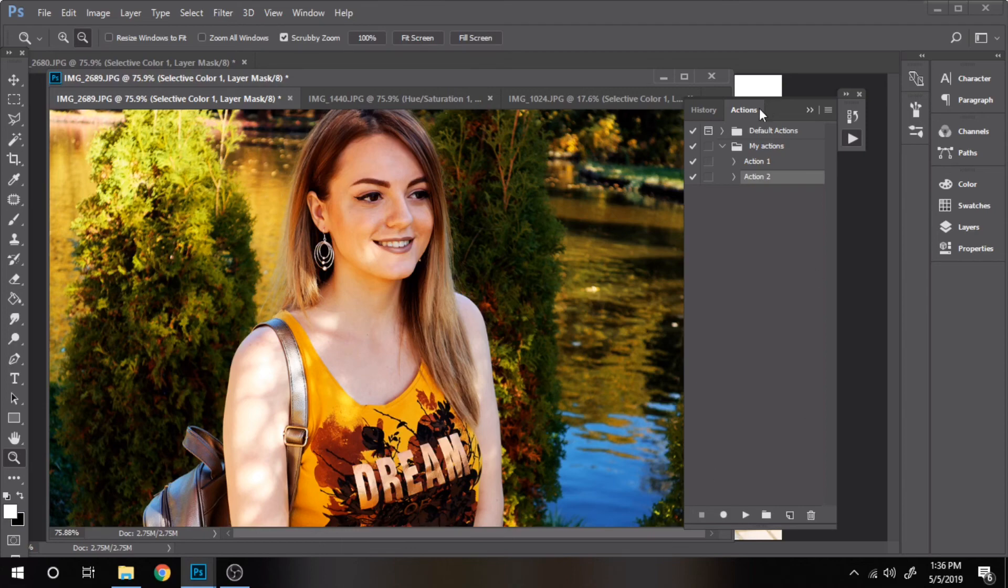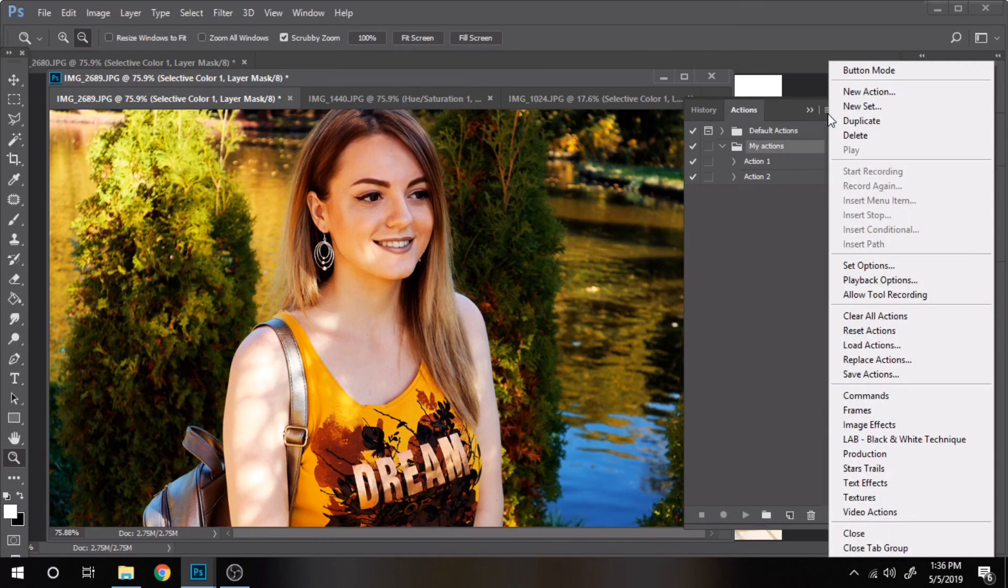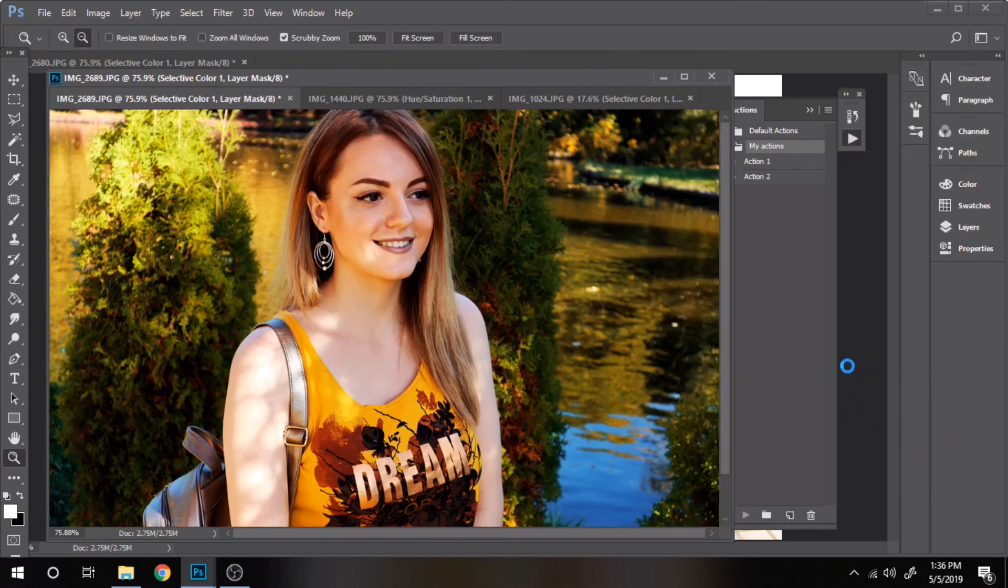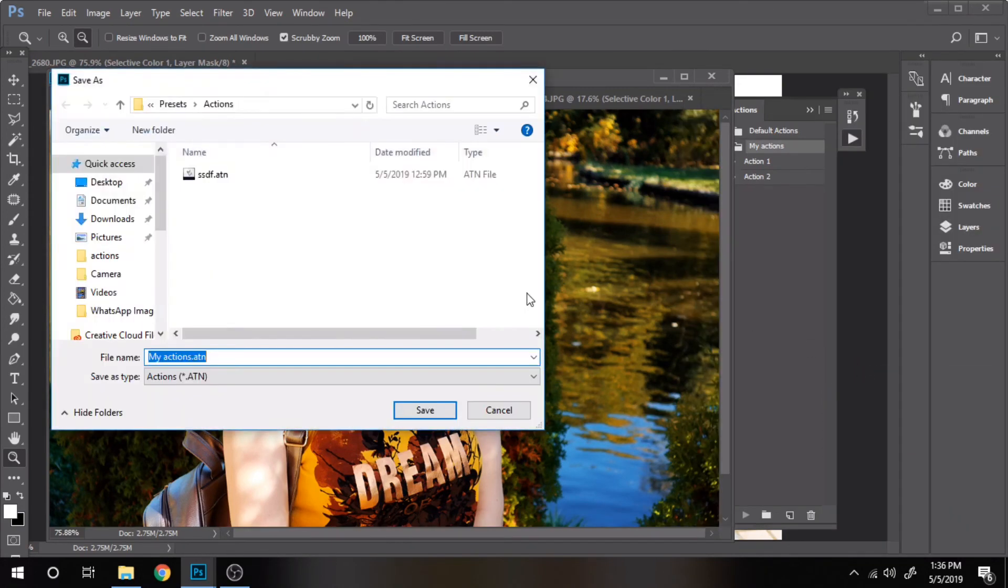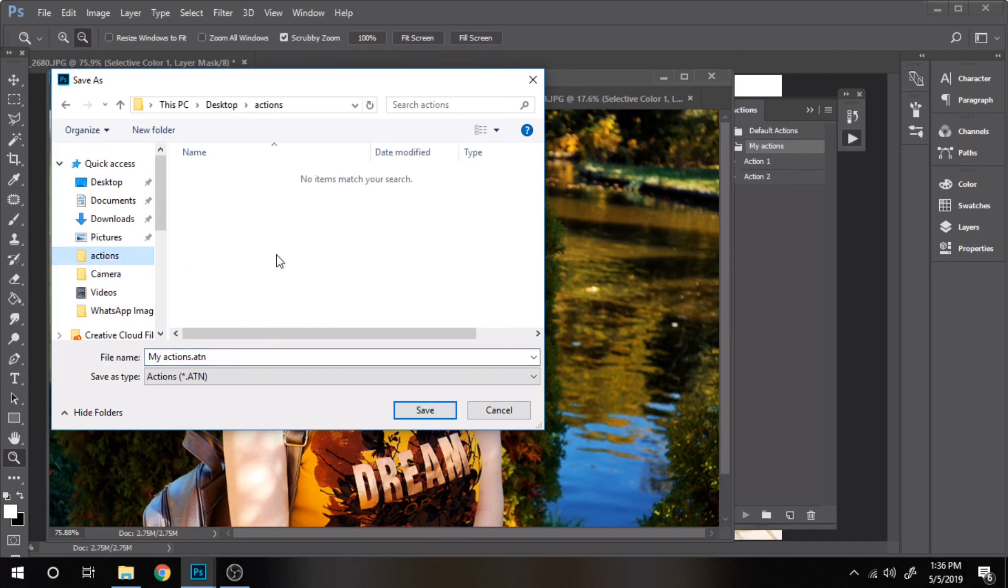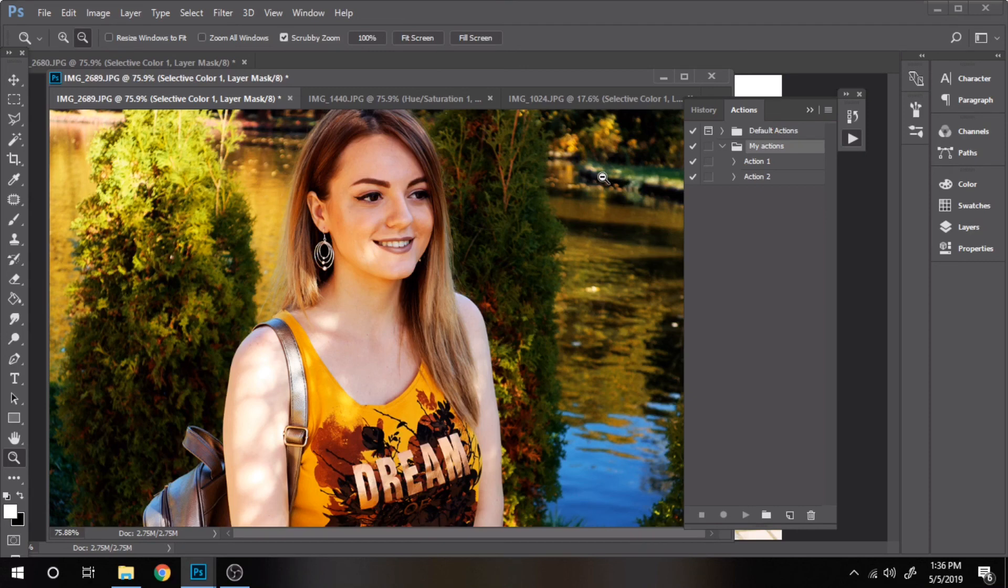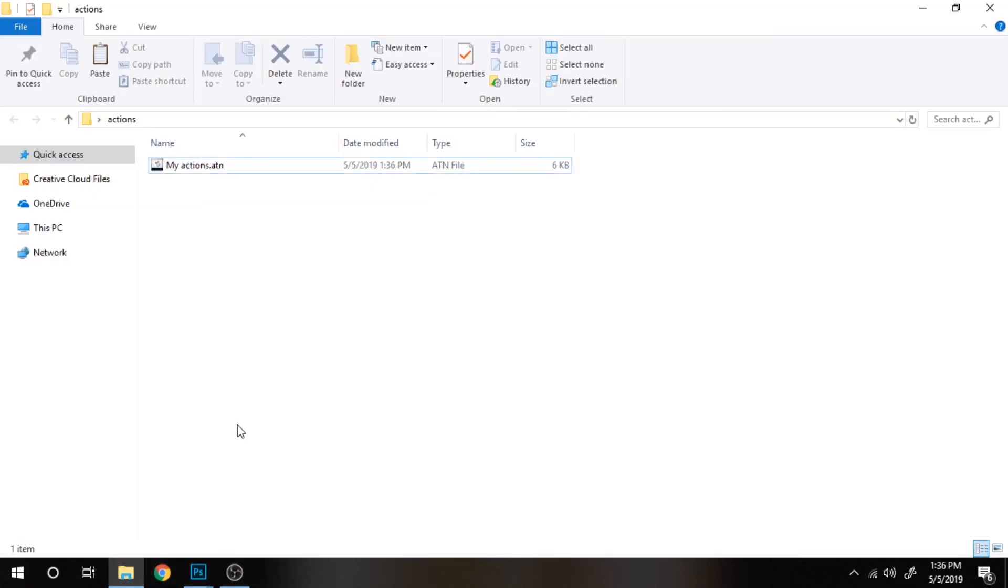Now watch what I am doing. Click on save actions. I made a folder on desktop to save it. Now I go to that folder and click on the file I just saved. This will install them in PS.